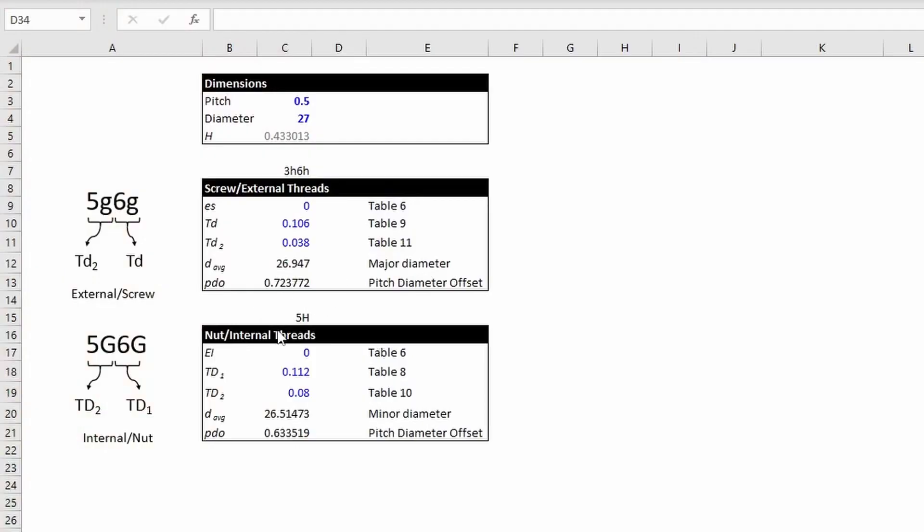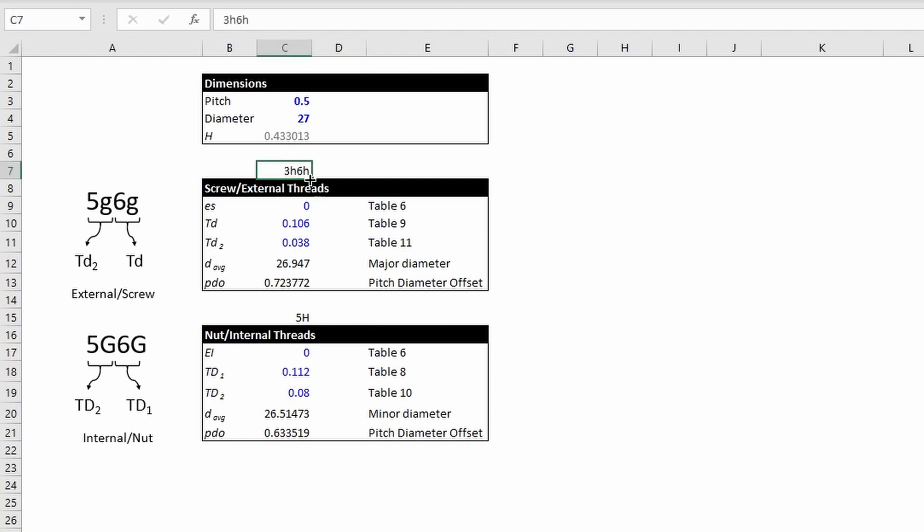So before we used a tolerance and grade that was just a single letter and number like this, 5H. But as you saw previously, I decided to use 3H, 6H. Now when there are two sets like this, you're referring to these two different tolerance values separately. So basically we're saying for TD2, we want to have tighter tolerance than for TD.